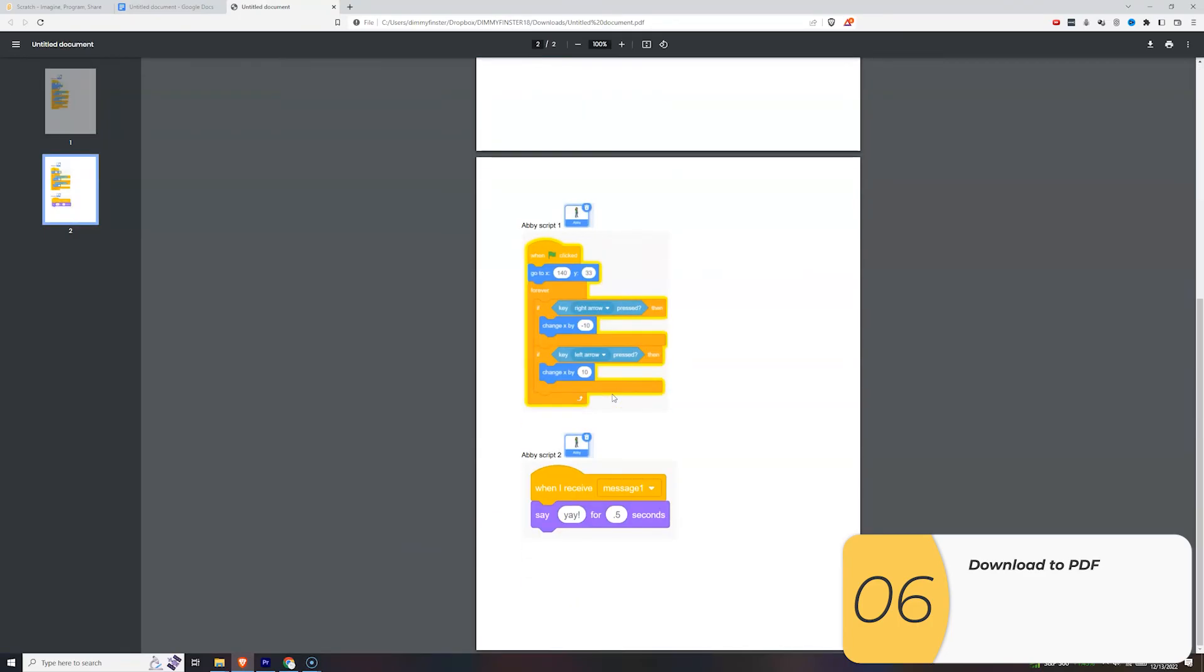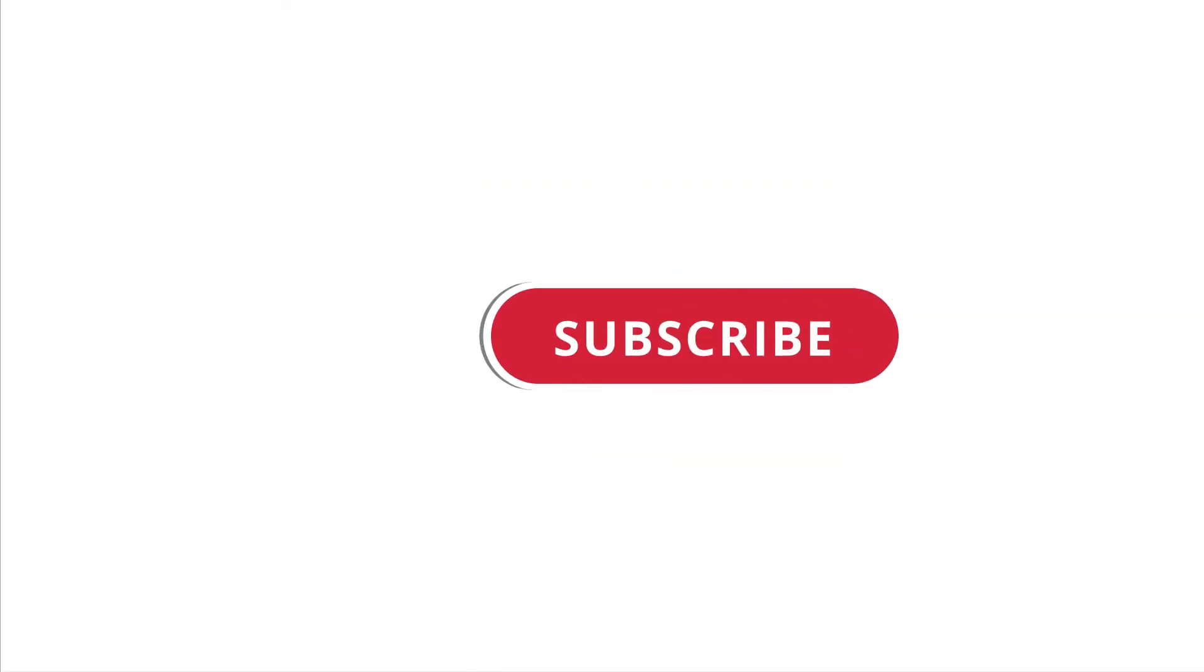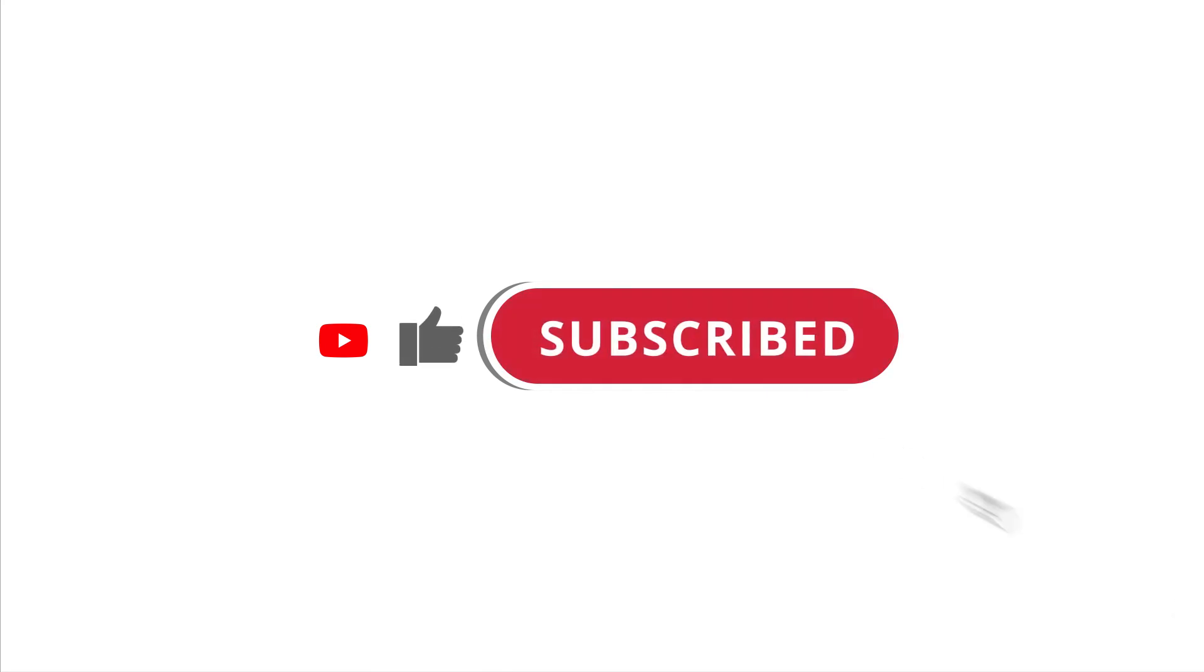That's it. Making a PDF when you have a visual programming language like Scratch or Snap. Hope that was useful to you. If it was, please give this video a like and subscribe to my channel. I'll see you next time.